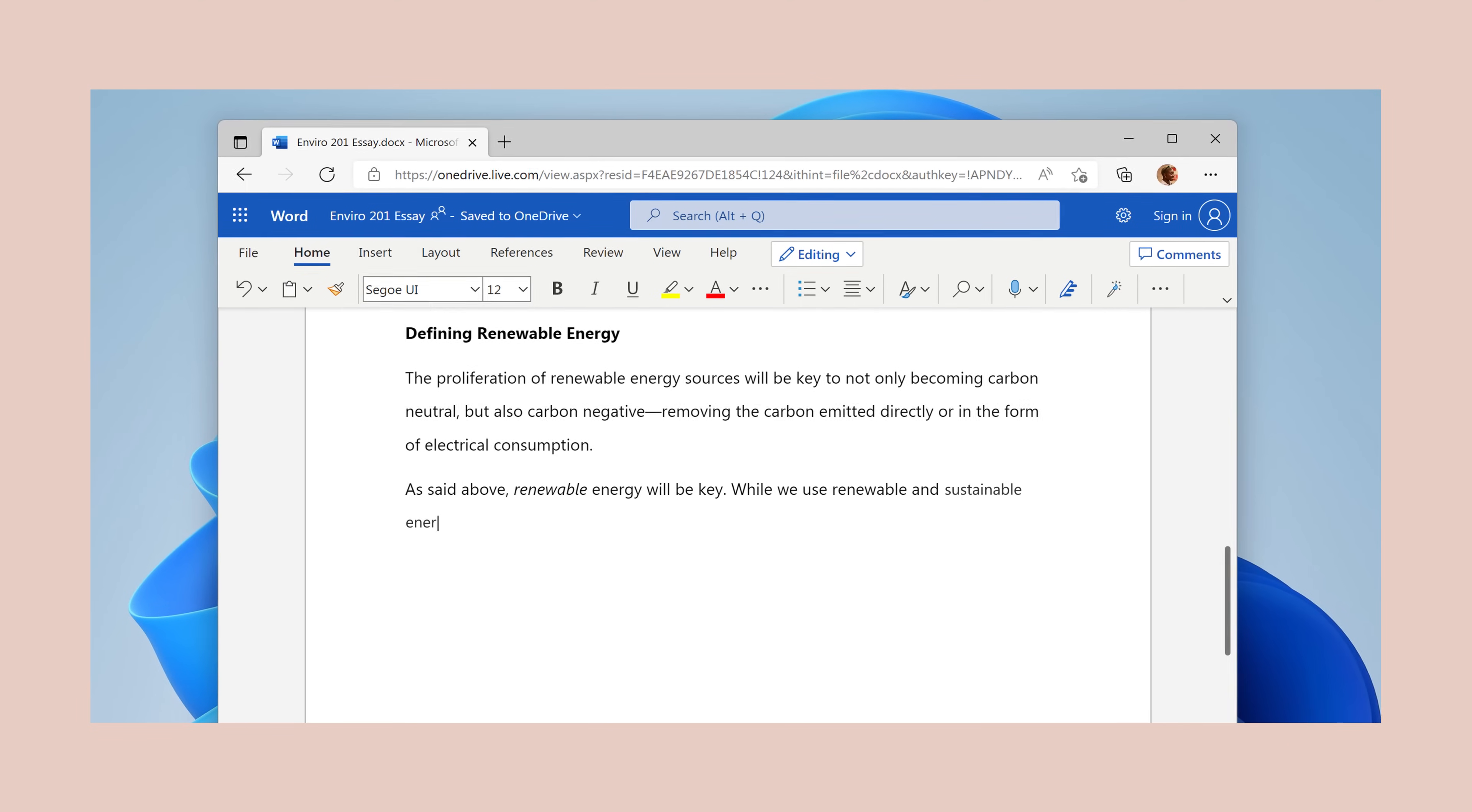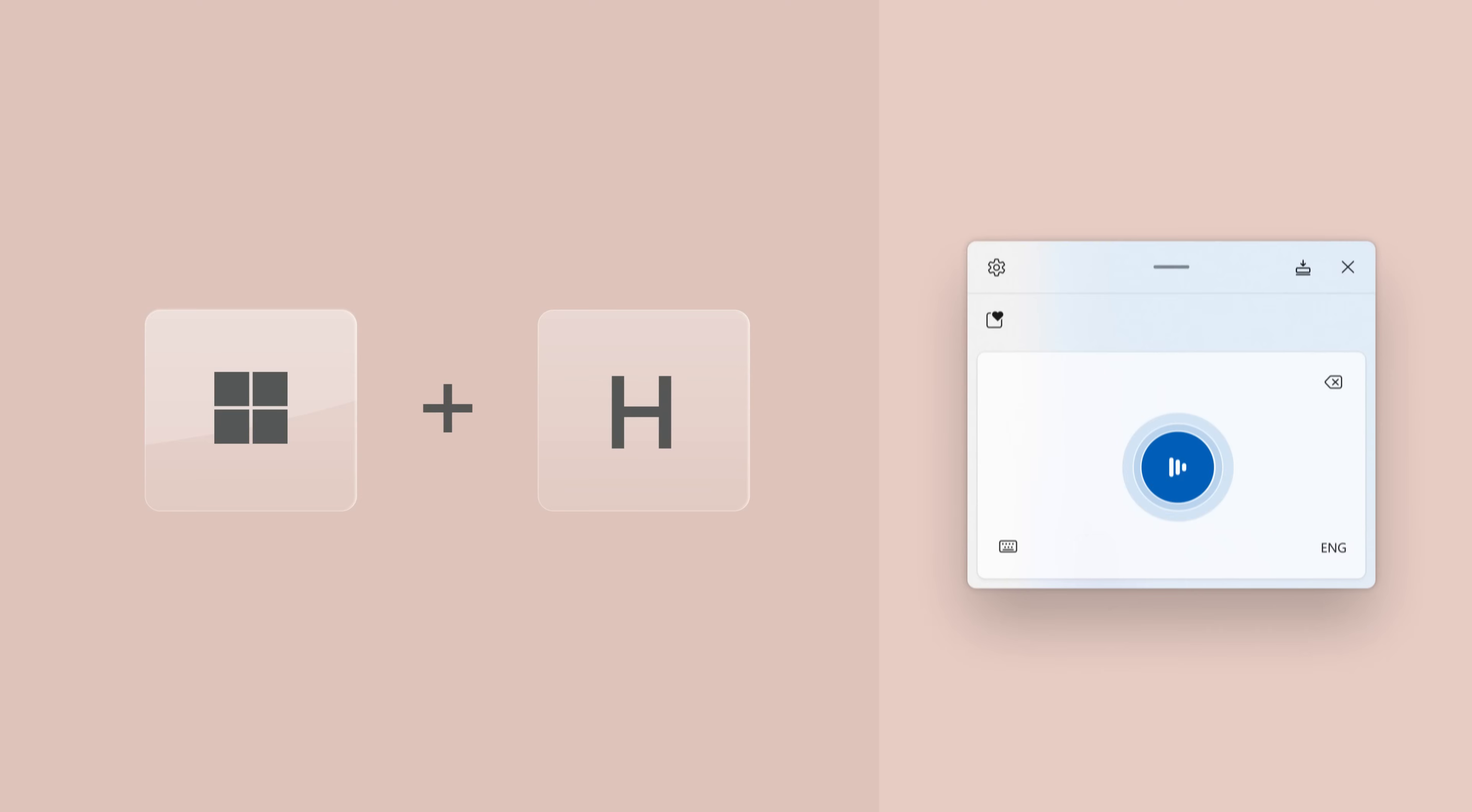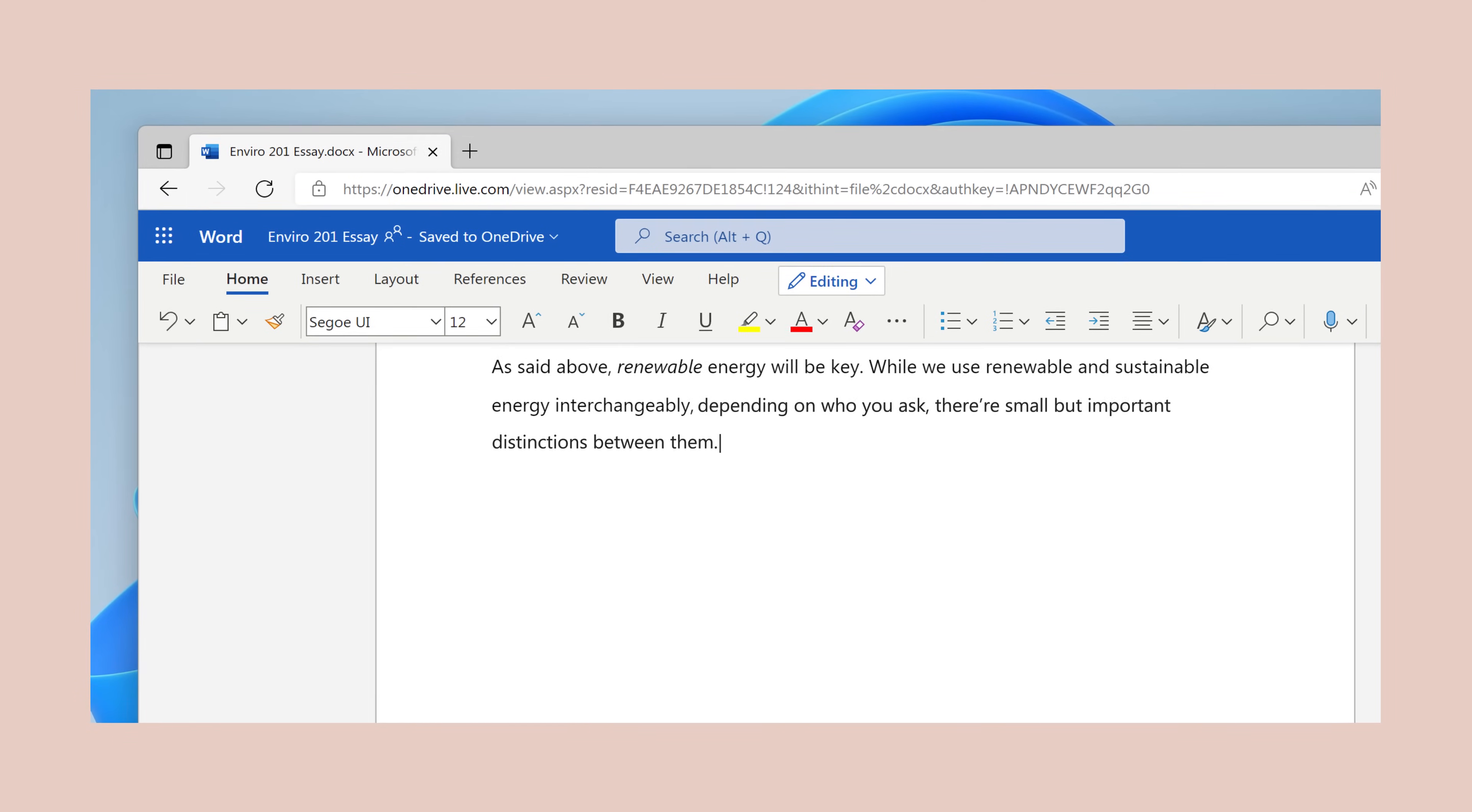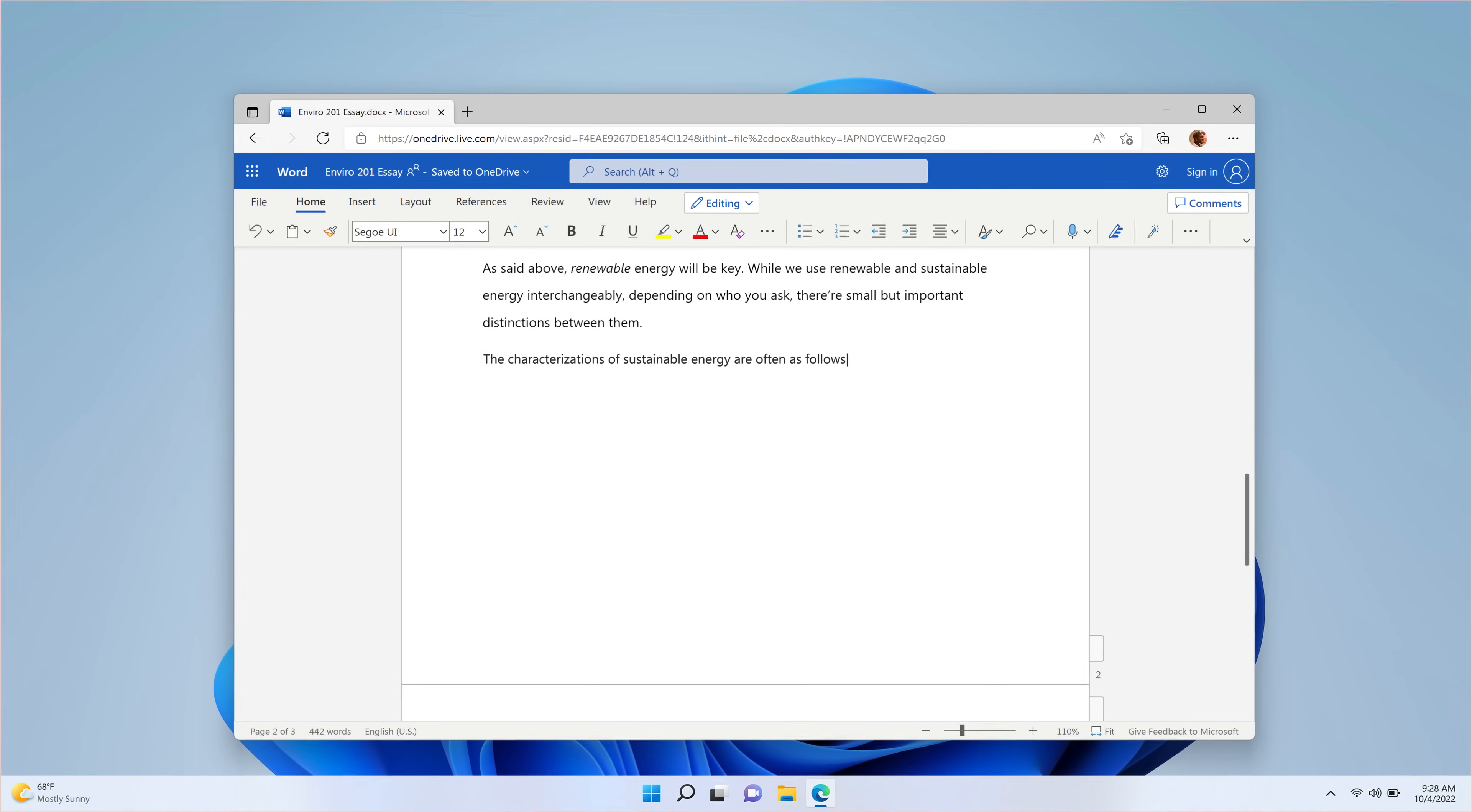I text all day, but when I'm at my laptop keyboard, I slow way down to like a word a minute. So instead, I just talk. Depending on who you ask, there are small but important distinctions between them. I'll walk around the room while I write with my voice, and my thoughts just come out better.